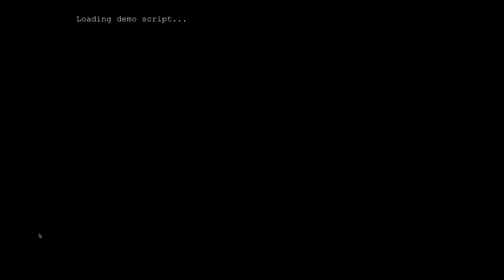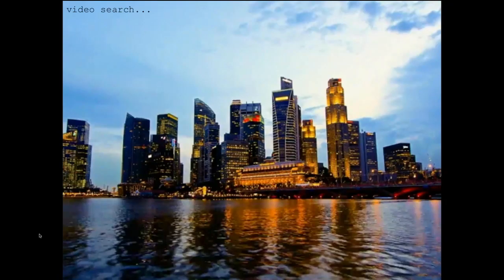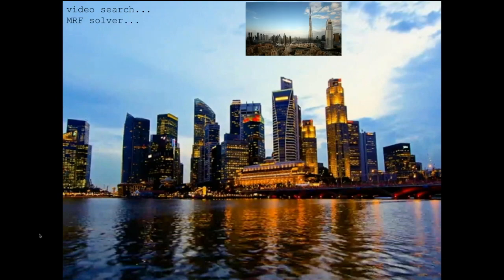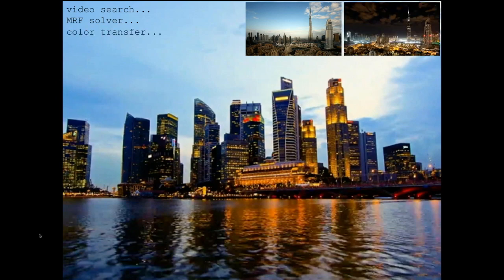Let's look at an actual demo. I'm going to show you a picture of Singapore, and I would like to make a night picture out of this shot — fully automatic, no user interaction. The first thing our algorithm does is find that Dubai looks close enough to Singapore. It's not exactly the same, but close enough to be useful. We analyze how the colors change in Dubai from day to night and apply that same color change to the Singapore picture. No user interaction — only the algorithm.